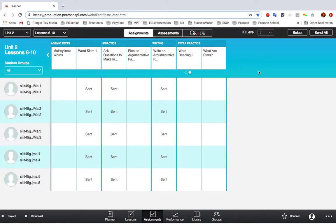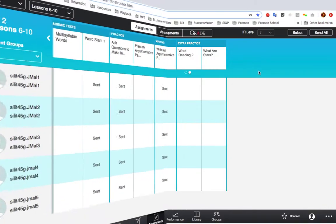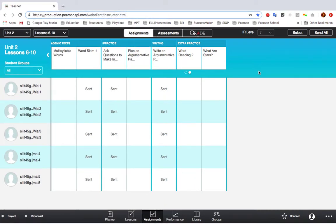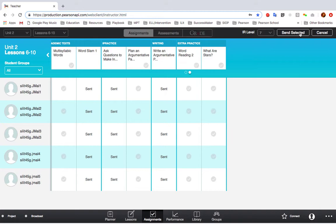Some assignments, like the extra practice assignments, you may only want specific students to complete. Just click Select at the top right-hand corner, select which students you want to have this assignment, then click Send Selected.